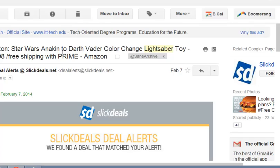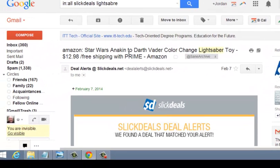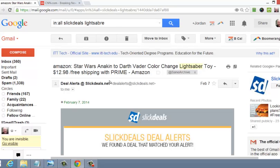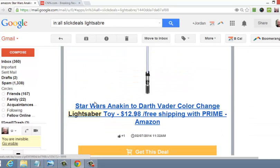It lets you look at completed listings on eBay, but a lot quicker than you're used to doing it. For instance, in February I got an email from SlickDeals.net about a lightsaber on sale for $12.98 — it's a Star Wars Anakin to Darth Vader color-change lightsaber toy with free shipping. You buy it on Amazon. I'm primarily an Amazon seller, though it's against their rules to buy products using Prime to then resell on Amazon.